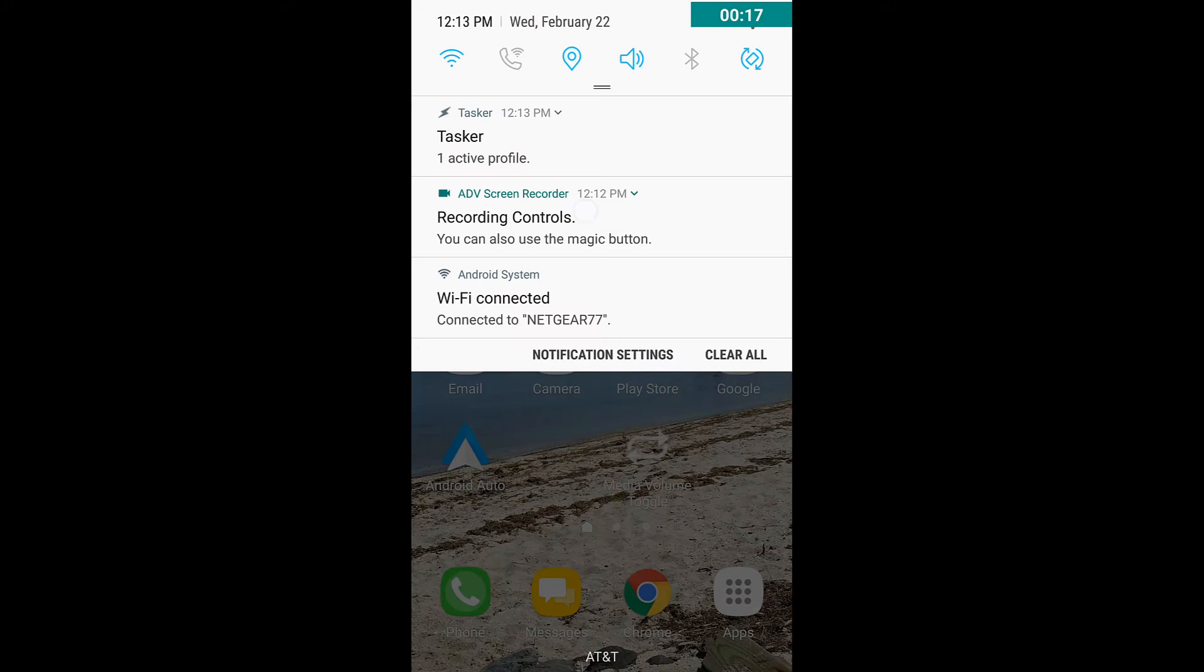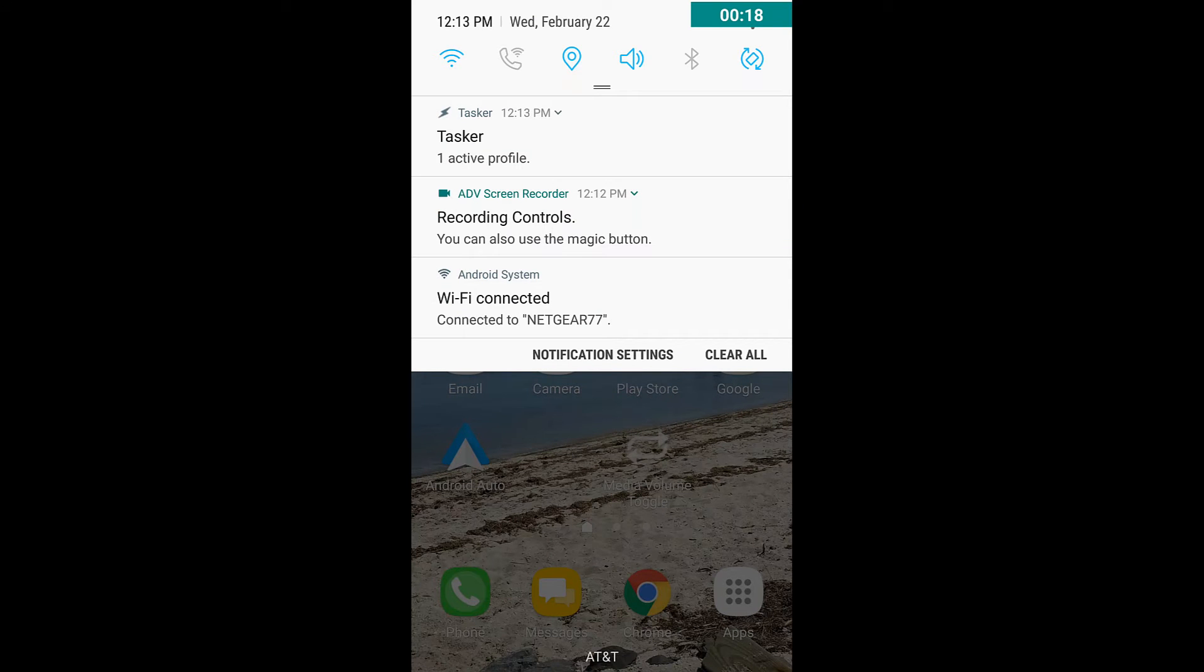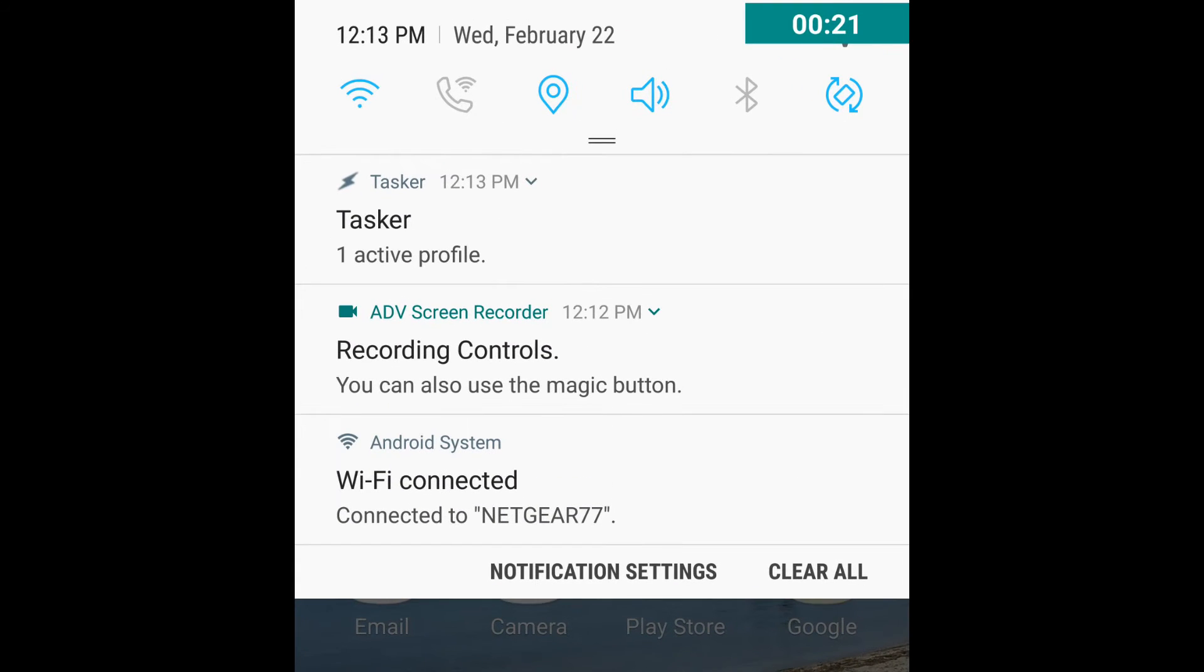But one thing you might have noticed was that when you pull the shade down, by default you don't see the slider for the brightness of your screen. So here I'm going to show you how to get that back.